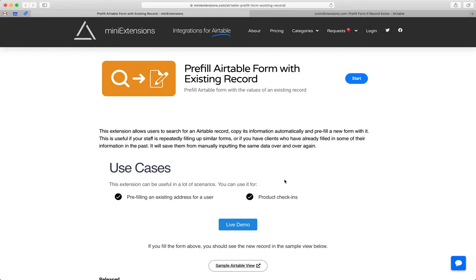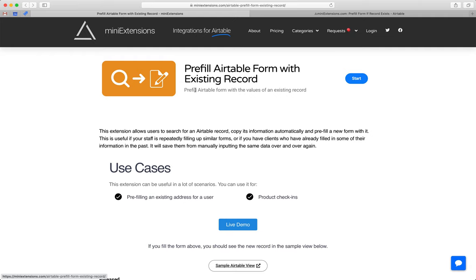I'm going to show you how you can pre-fill Airtable forms with existing records. I'll be using this tool by MiniExtensions.com and I will add the URL to this in the description.